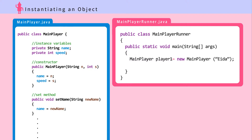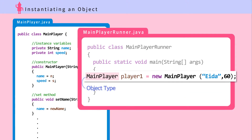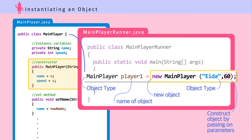In the main method, we instantiate an object like this. First, put the object type, then give it a name — player1 — assign player1 the object with an equal sign. Then put 'new' for new object, then the object type. Then in the parentheses, put the parameters that should be sent to the constructor.